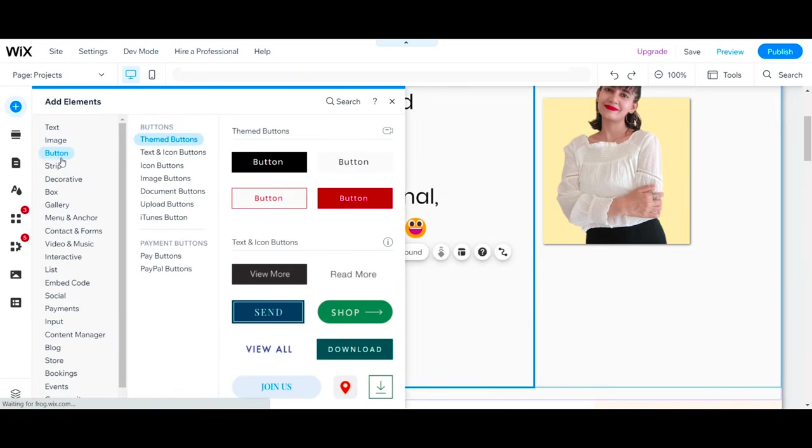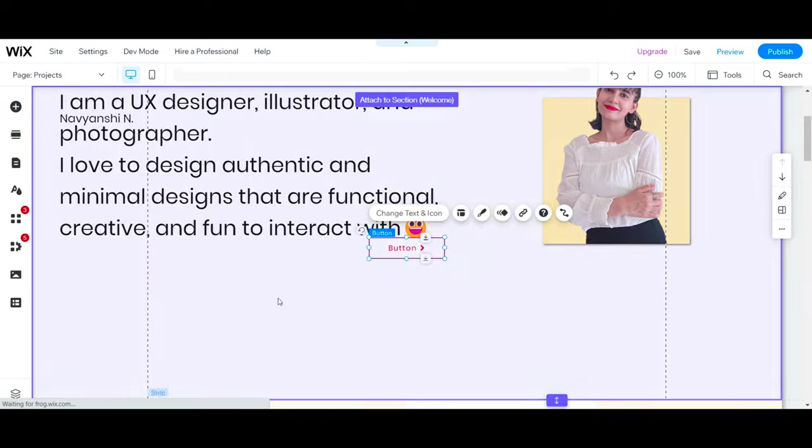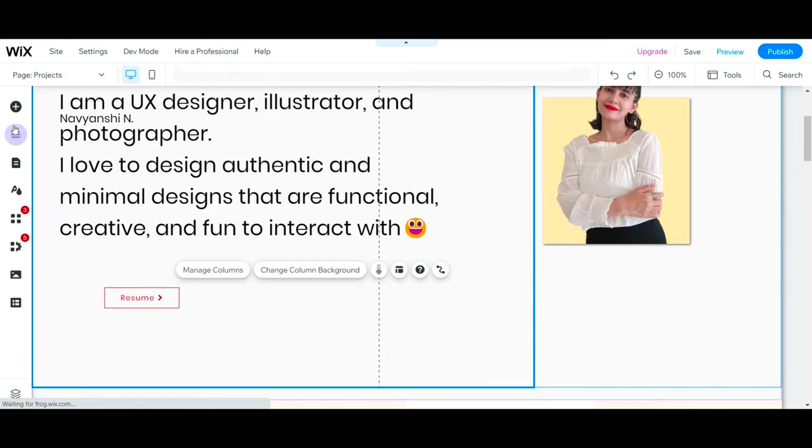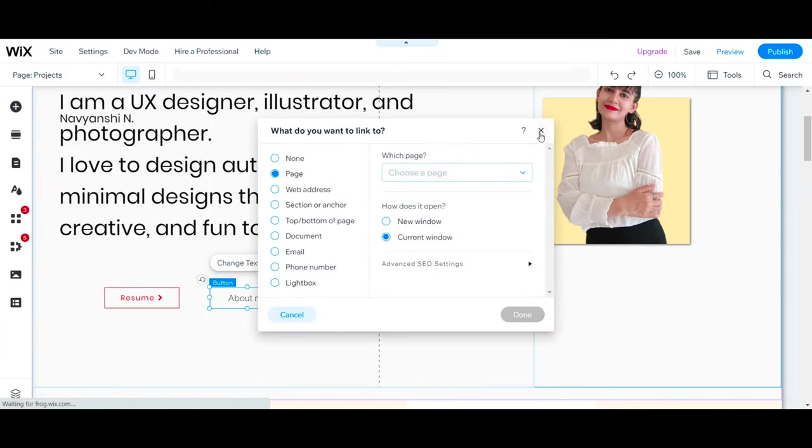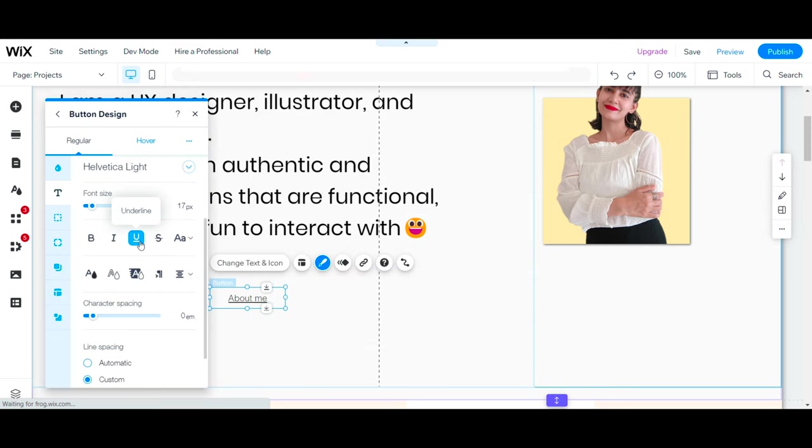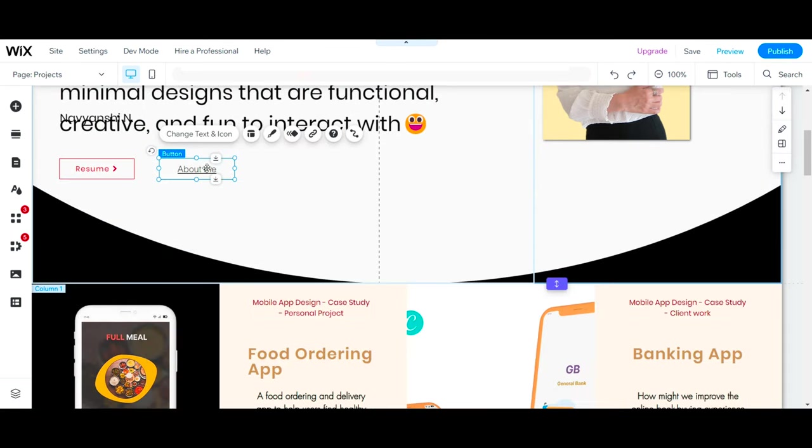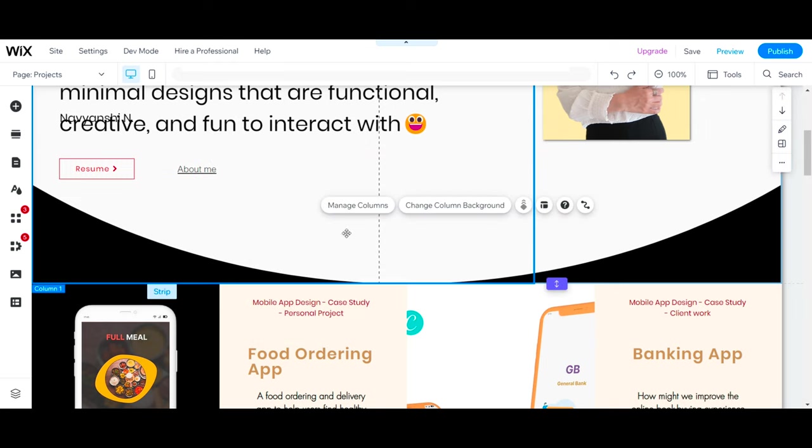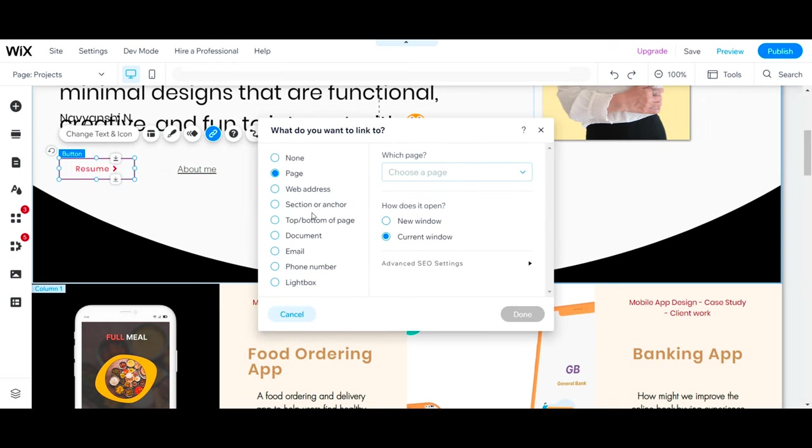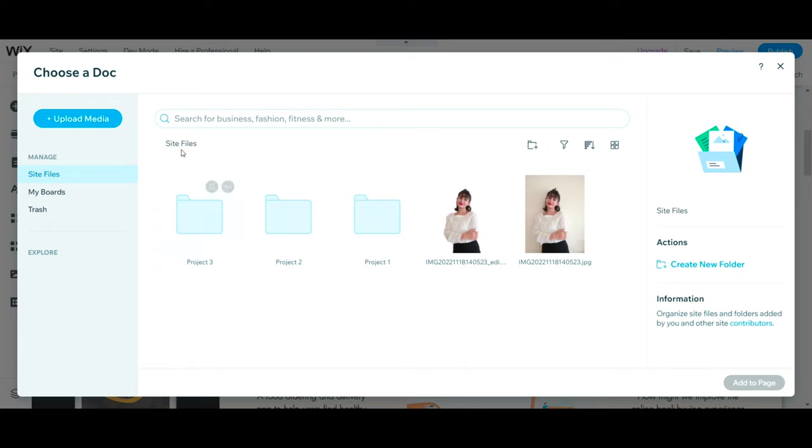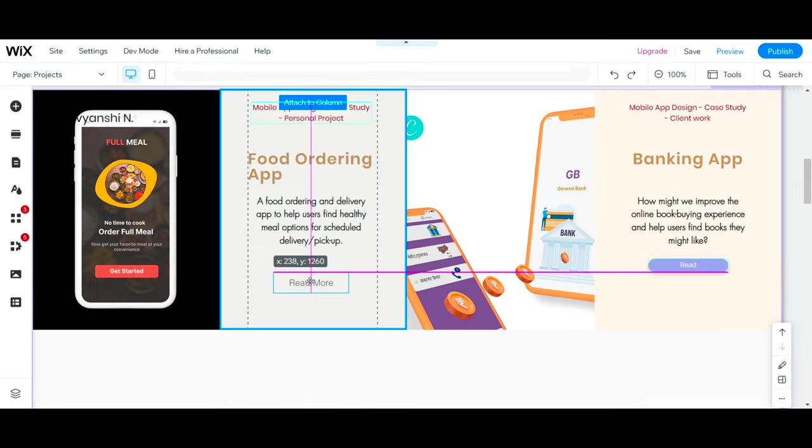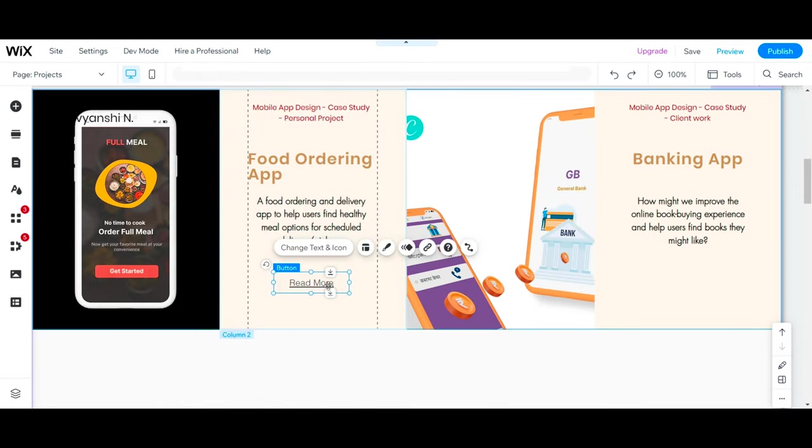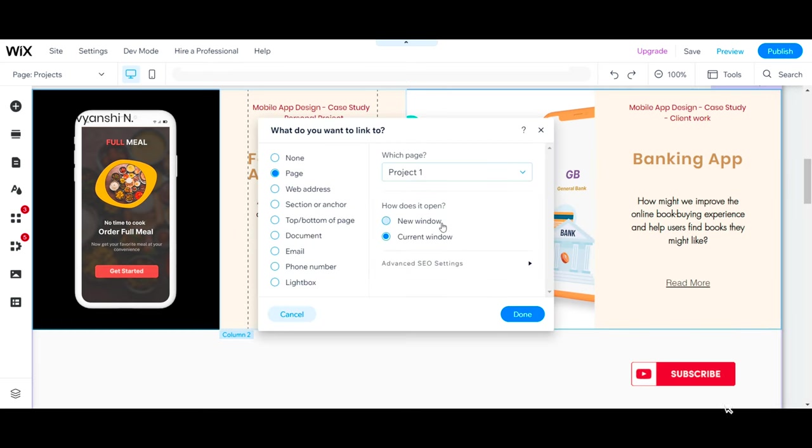You also need to showcase your resume, so let's add a resume button. You can link this with either Google Doc, which will be easy to update as and when you edit it, or you can upload the document and then link it with the resume button. I've mentioned previously to maintain style consistency—that's why I'm replacing these buttons.